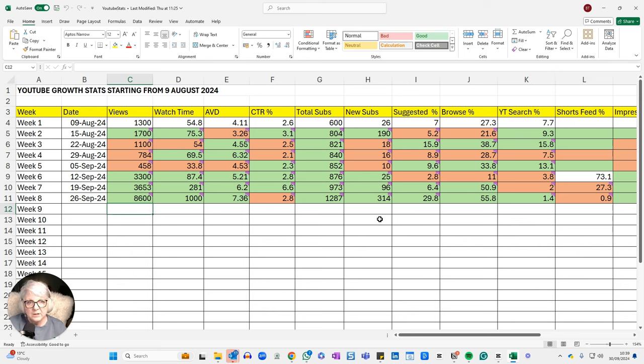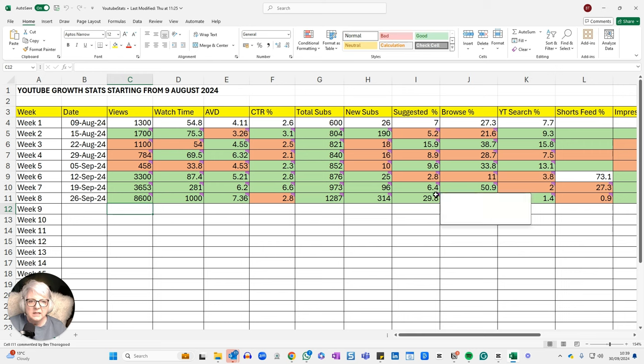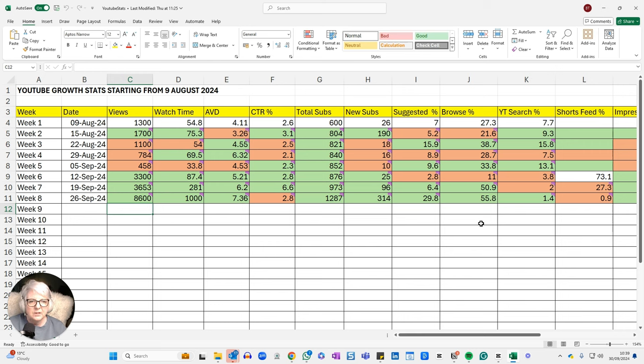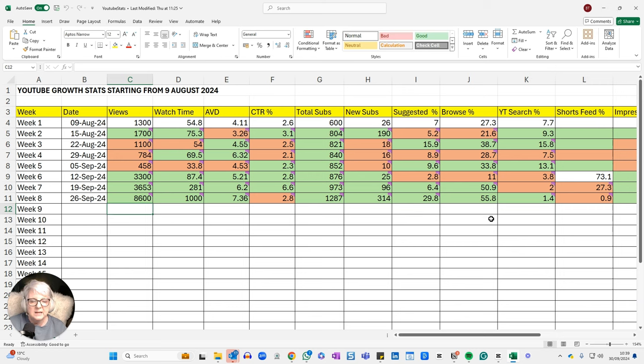In terms of where my videos are being found, 29.8% is coming from YouTube suggested. That's a 365% increase on last week. Browse is about as it was, slightly increased, but not hugely. I haven't done the percentage increase there. But it's small, as you can see, it's gone from 50.9% to 55.8%. And that's fine. It's still going up. And browse is where I really want to be found.